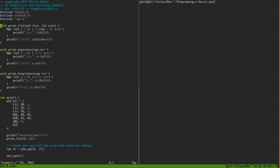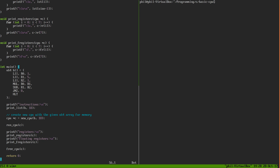These first few functions are just functions that I wrote to look at the inside of the CPU and what's going on. So we can print out a list, which is just the memory of our CPU. We can print out our integer registers and our floating point registers. In main, this is our actual program. For our example program, we're just going to calculate the factorial of 5.